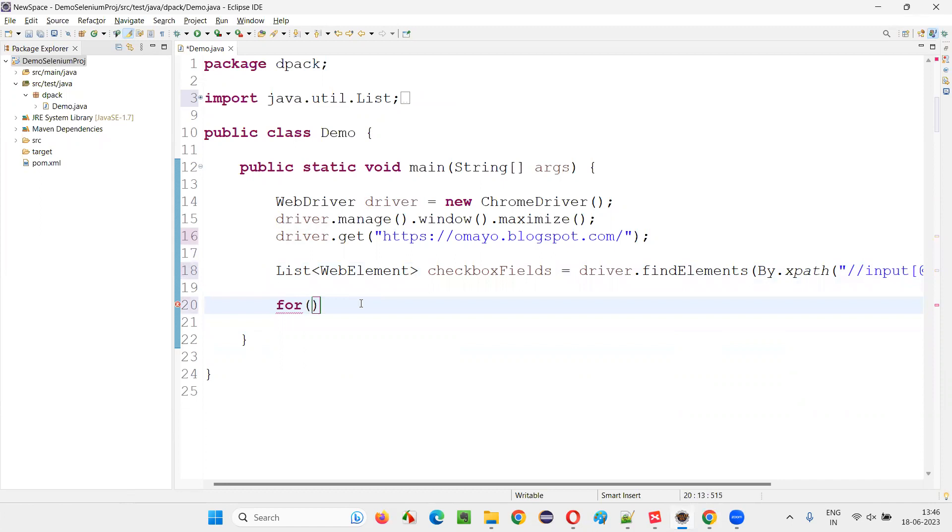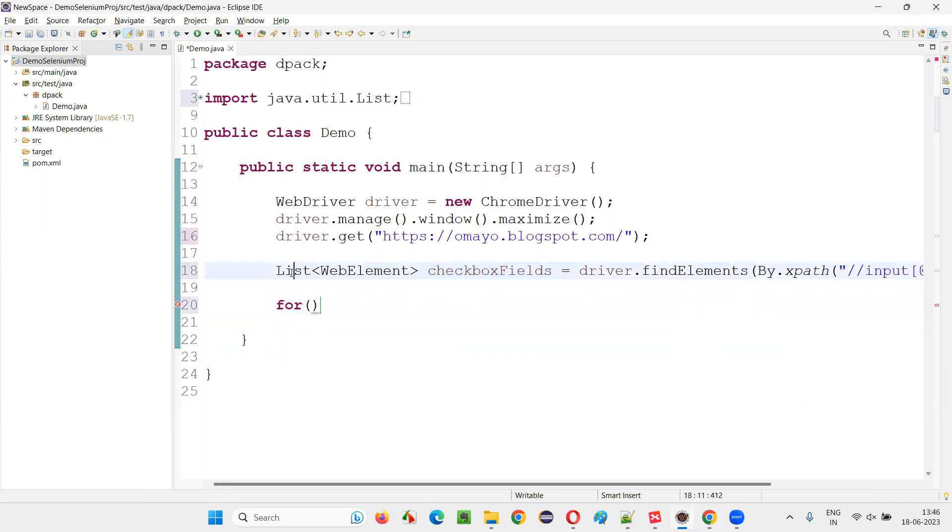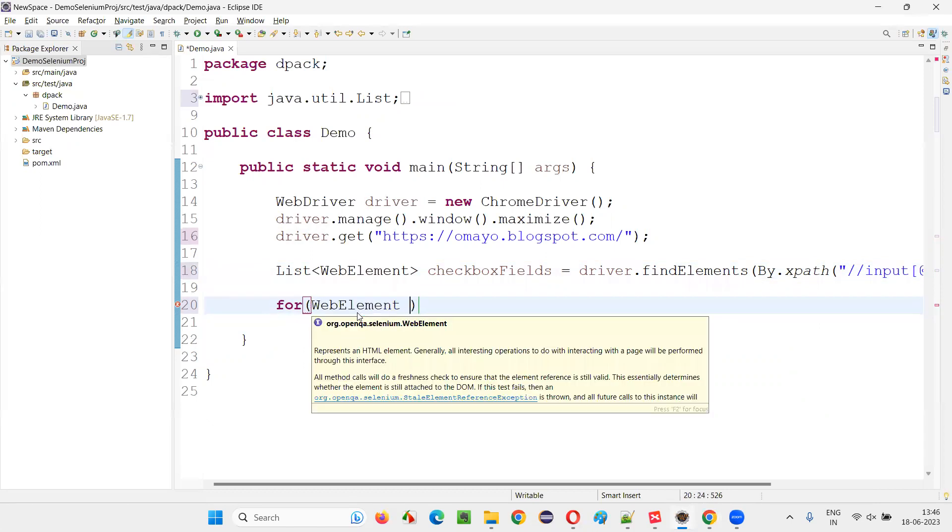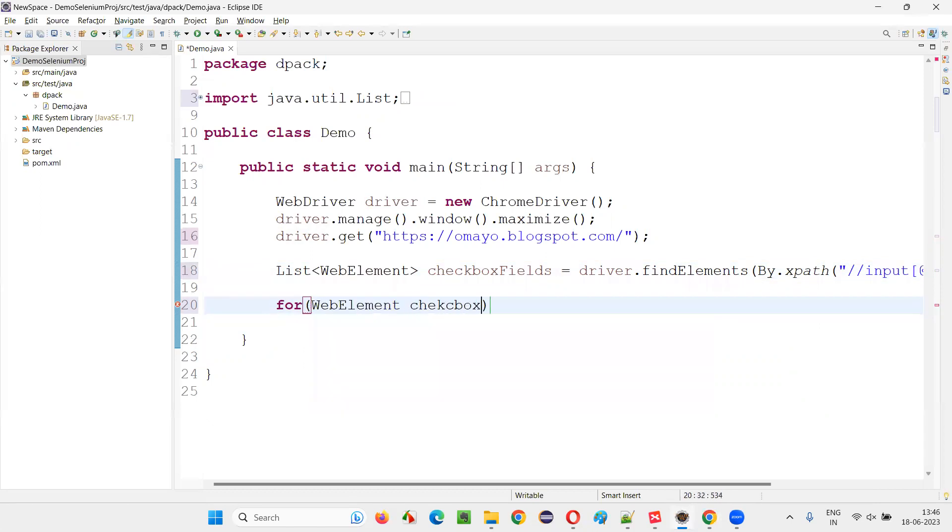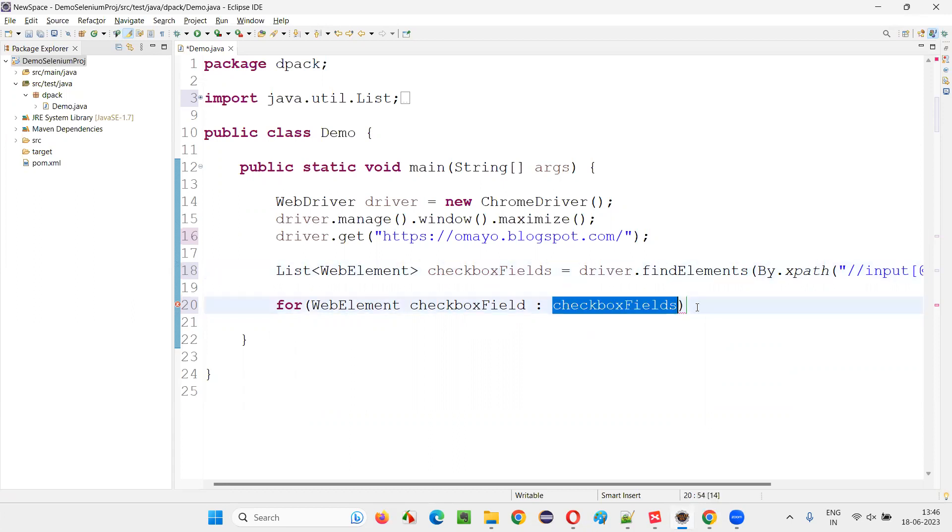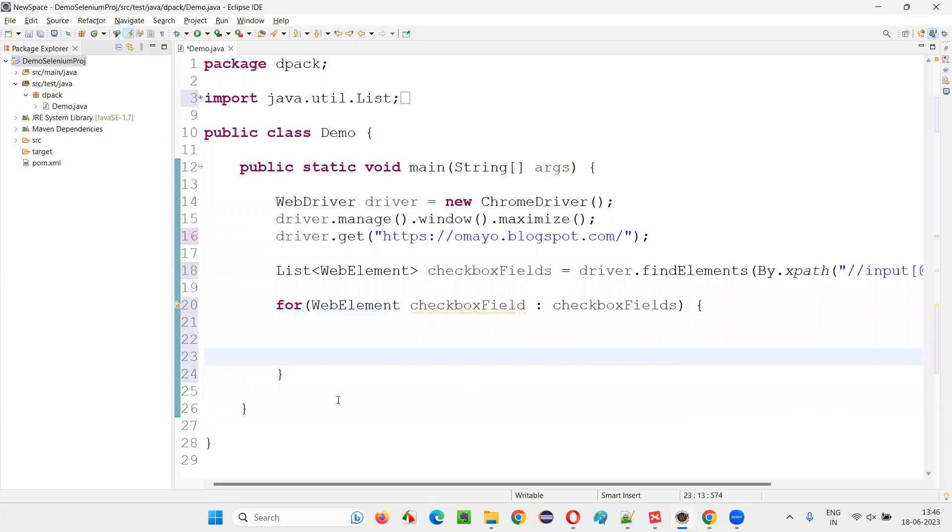Once you get that, you create a for loop, for each loop. Each and every checkbox field here in this list is a web element. Copy this web element and write down here: for web element checkbox field colon checkbox fields. This list you are iterating here for each and every checkbox field in the checkbox fields. Iterate this loop.